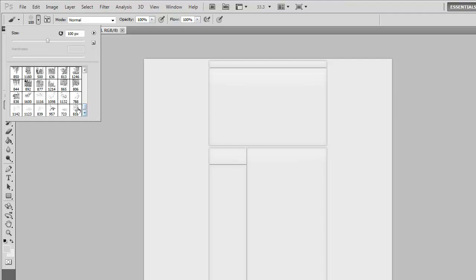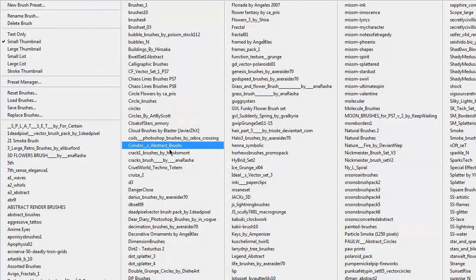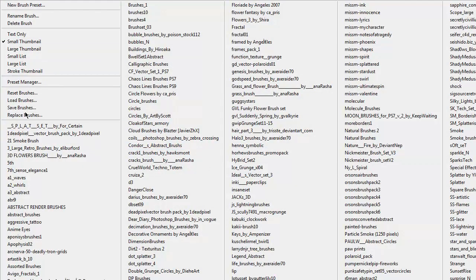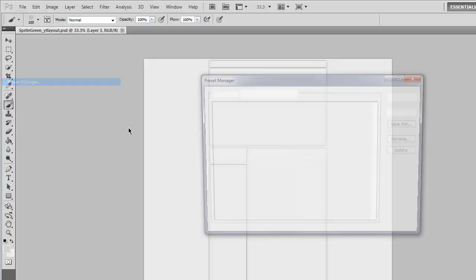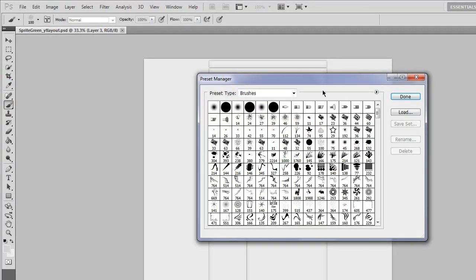It's really quick. You go to your brushes palette right here, then you go to the arrow on the side, then go to preset manager. Then you're going to want to click your first brush you have set after you have them all loaded.